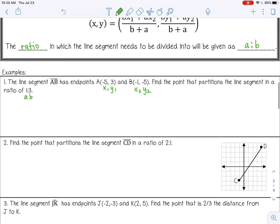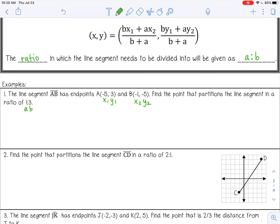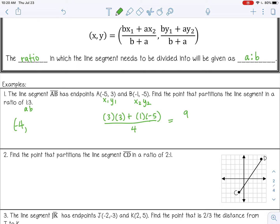Now let's do the y coordinate. B is 3, and y sub 1 is 3. Let's write that negative 4 for my x first. Then back to the formula: A is 1, and y sub 2 is negative 5, all over 4. So 3 times 3 is 9, and 1 times negative 5 is negative 5, over 4. 9 plus negative 5 is 4 divided by 4, which is 1. So my answer is negative 4, 1.